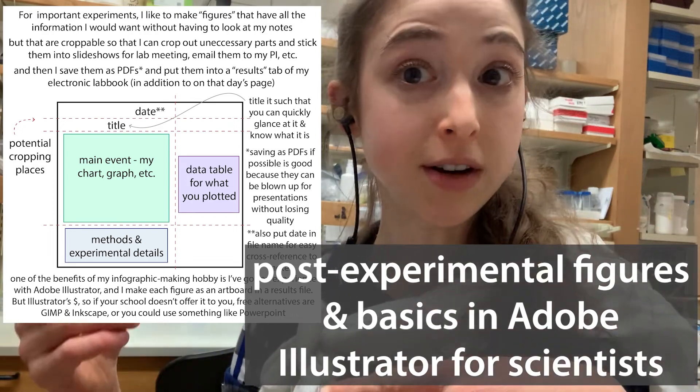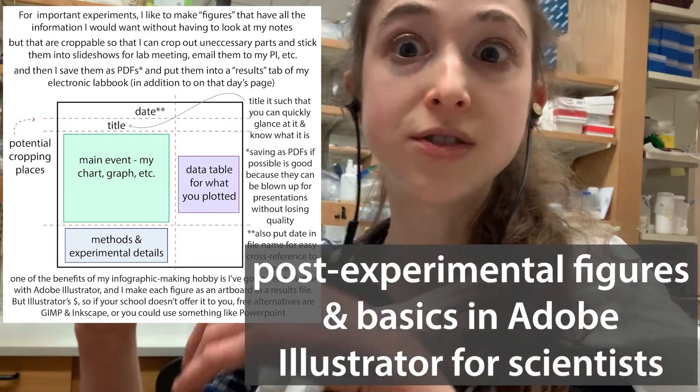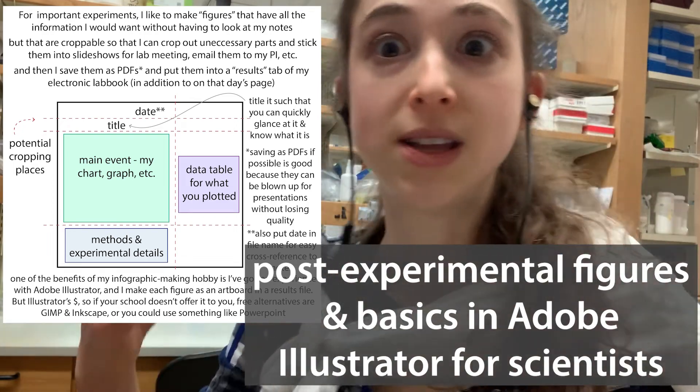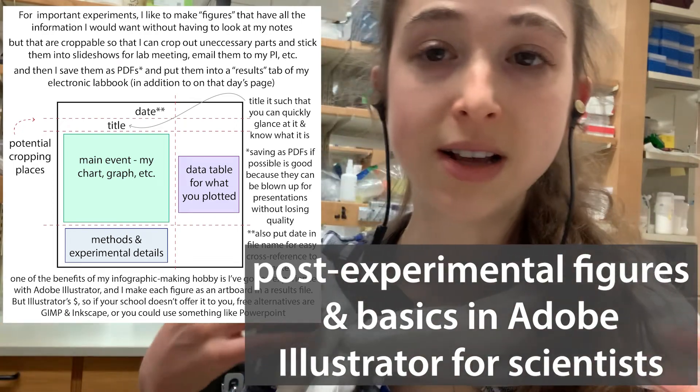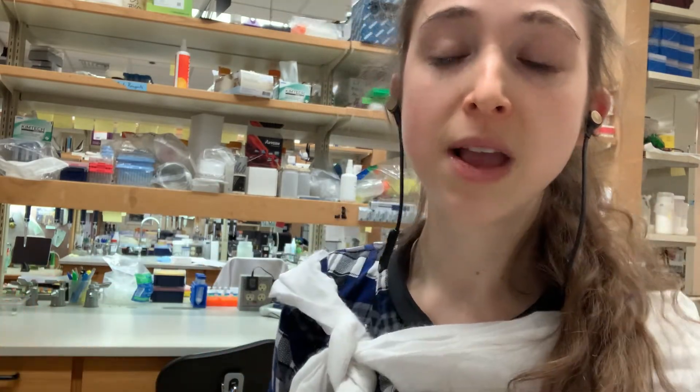I like to make post-experiment figures to make it faster to figure out what I did when I was doing an experiment when looking back in the future, and to make it easier to show others what I found. So I want to show you how you can make these too.